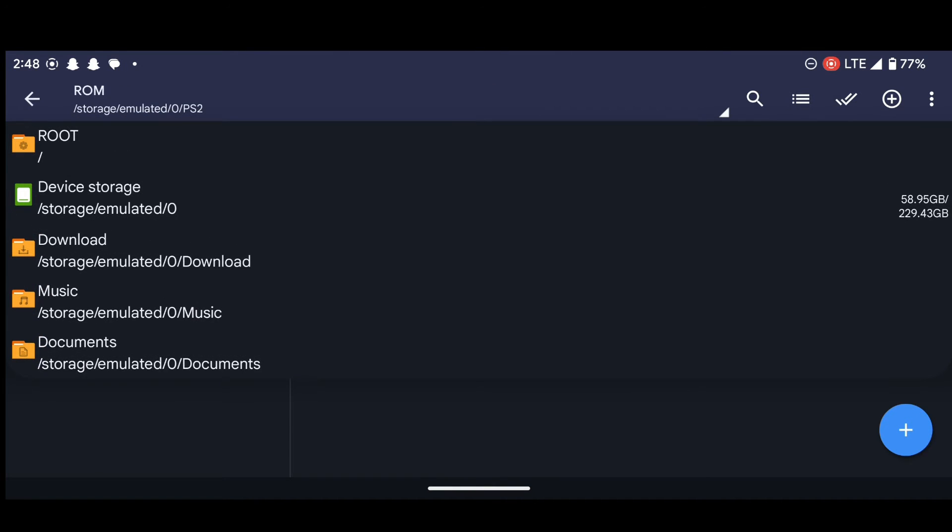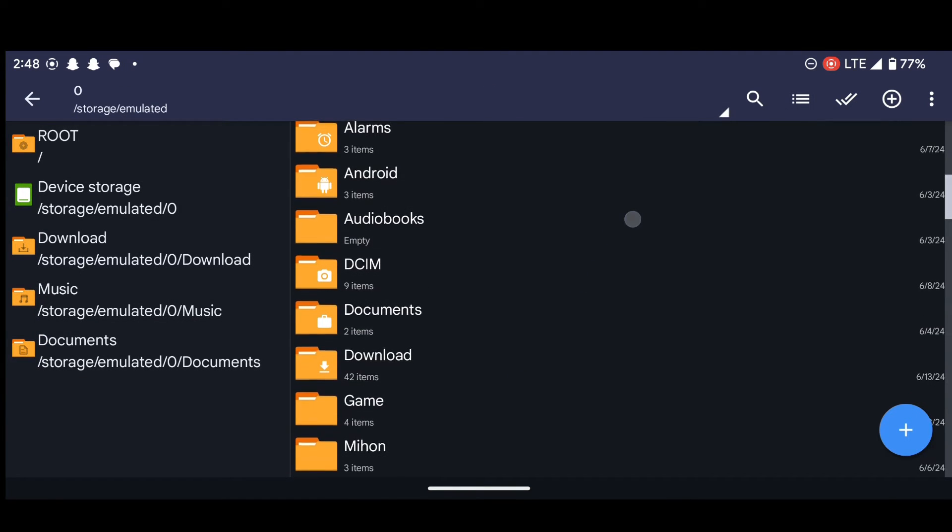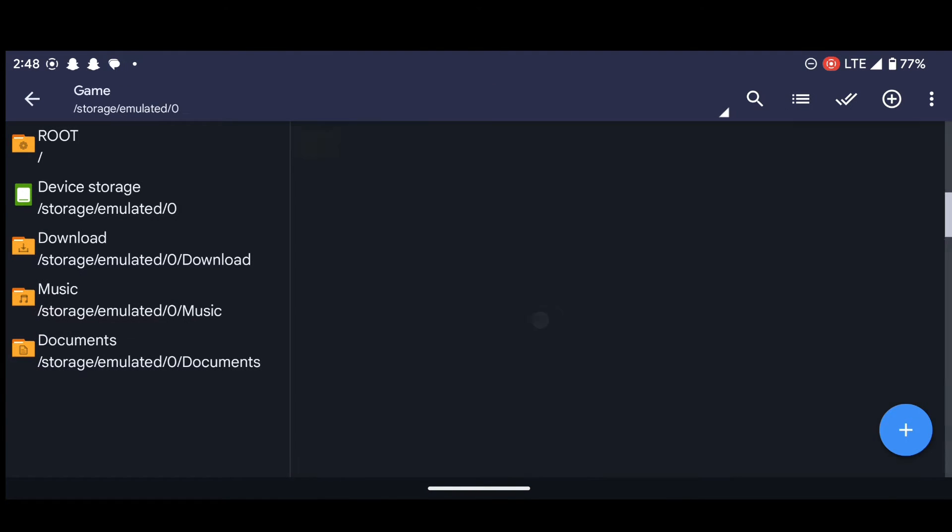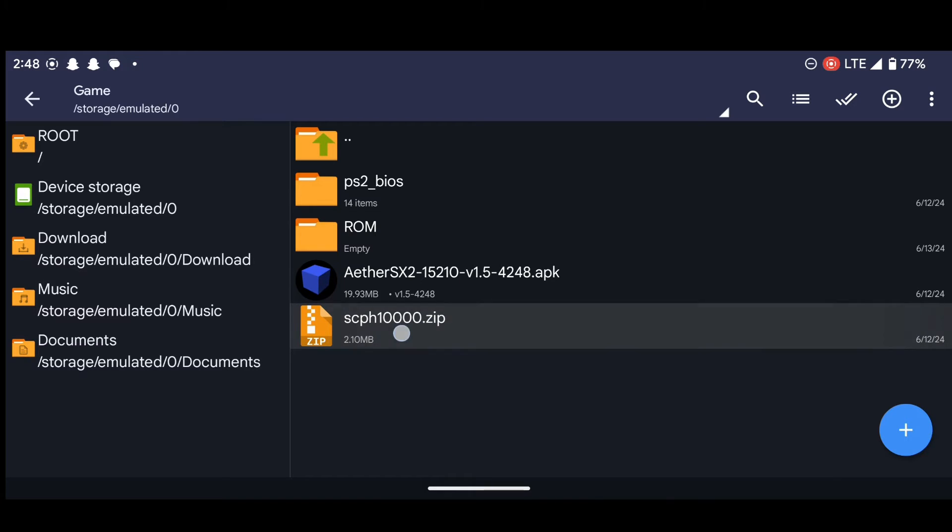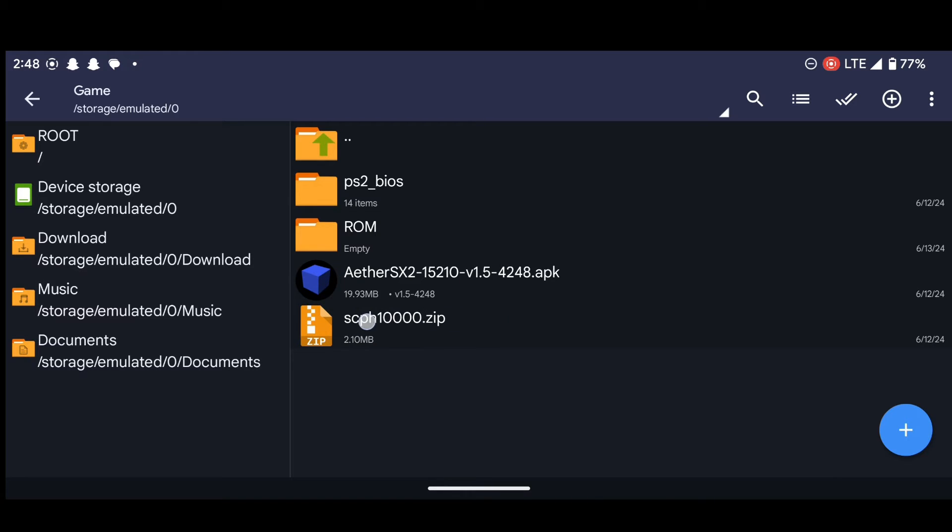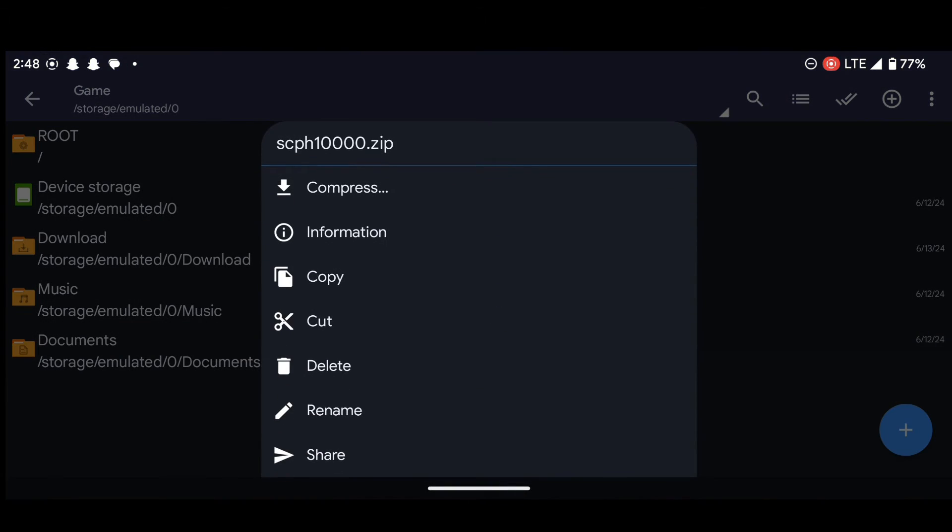Okay, so let's go back again. And then let's do the same thing to the BIOS. Now this is a BIOS. This thing over here is our BIOS. So to do that, let's long press it